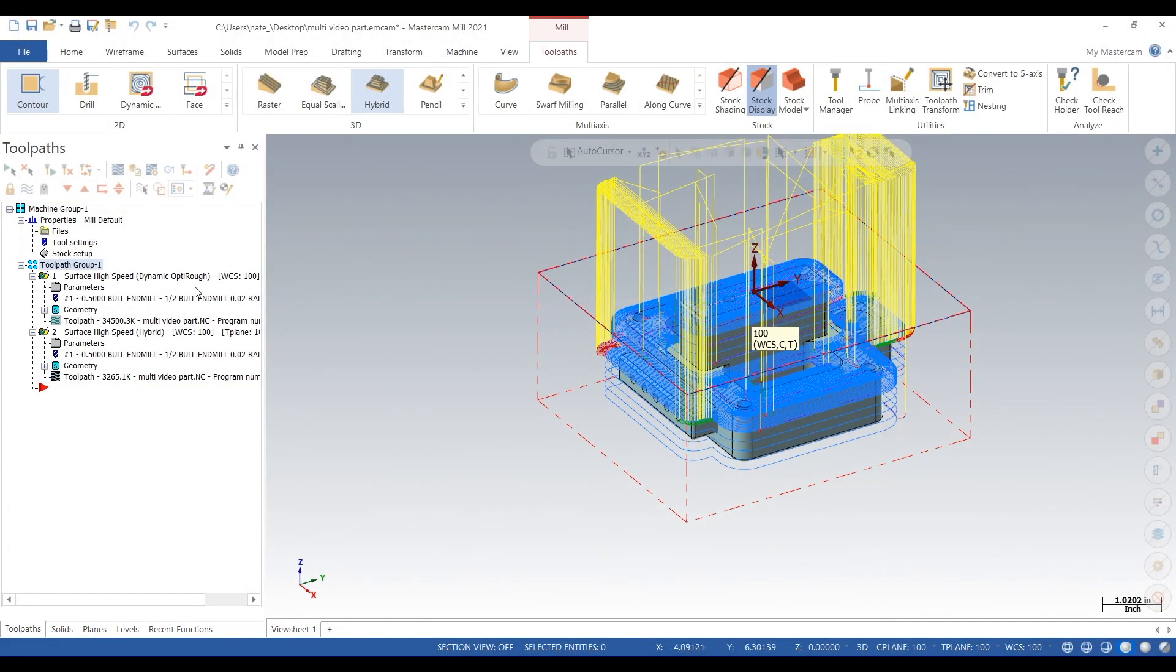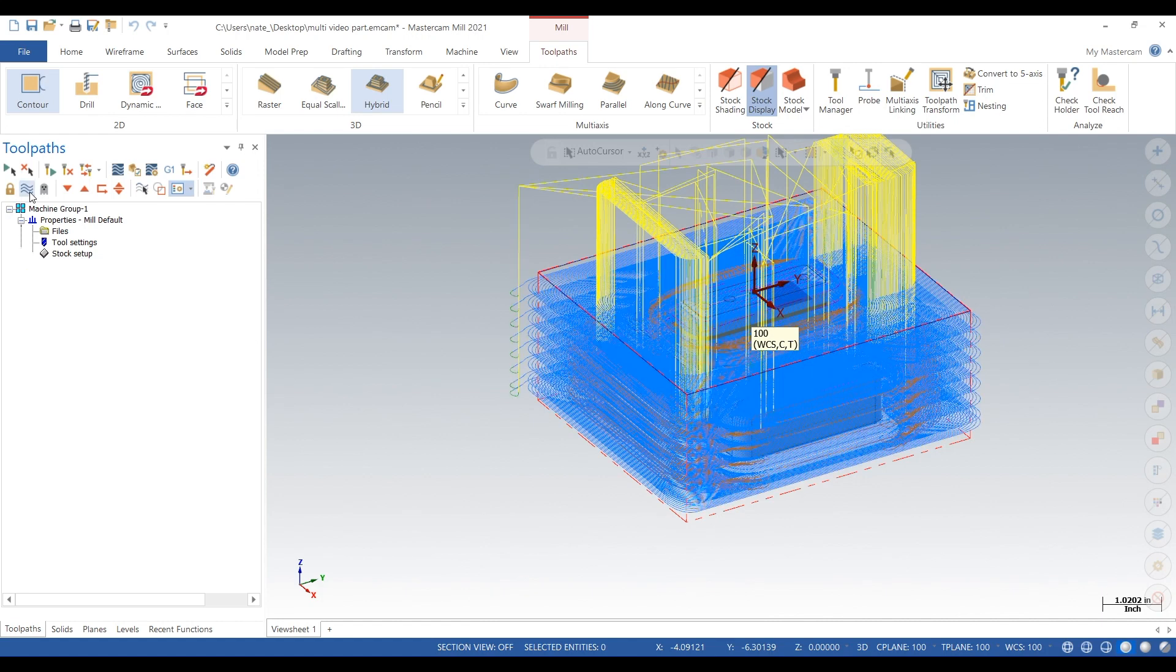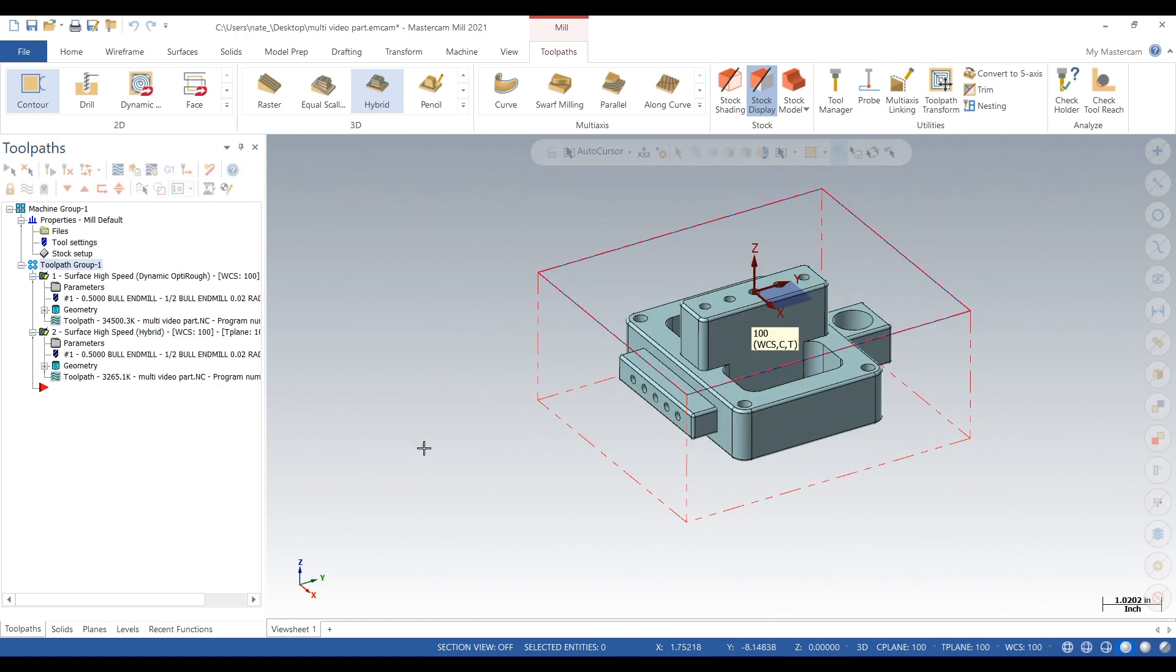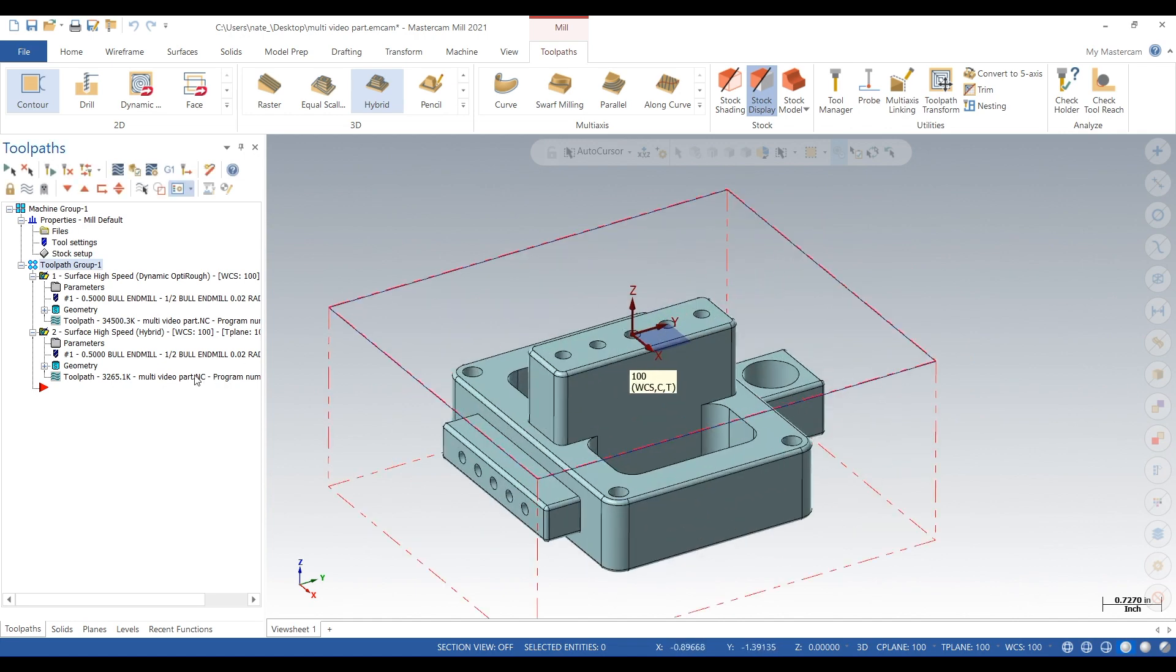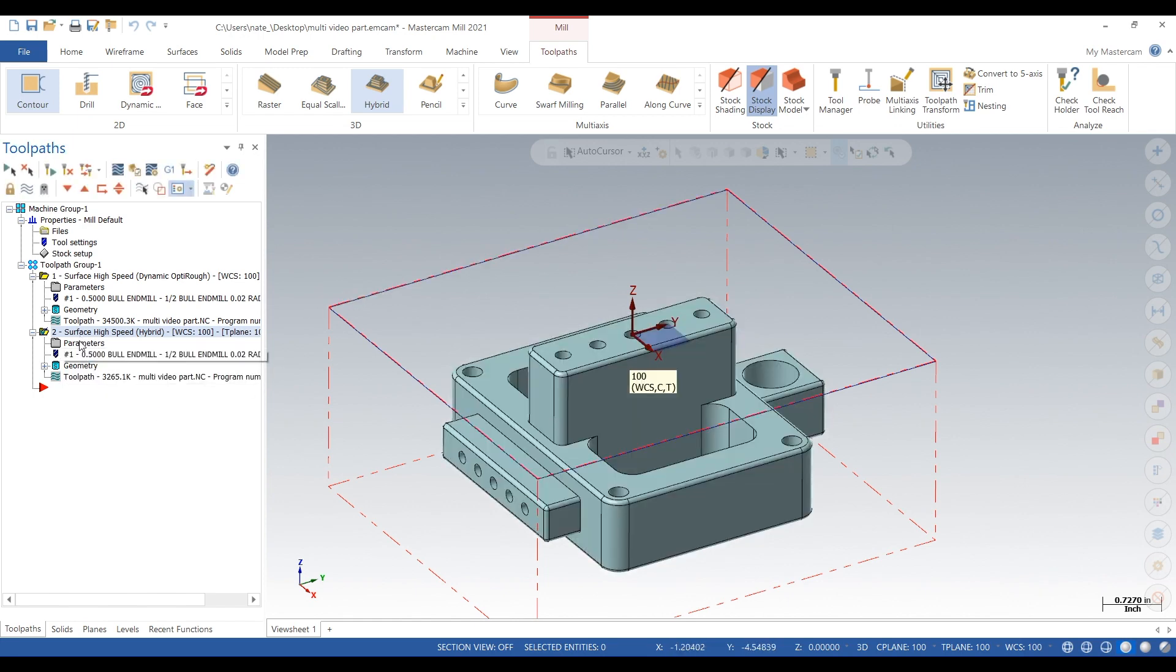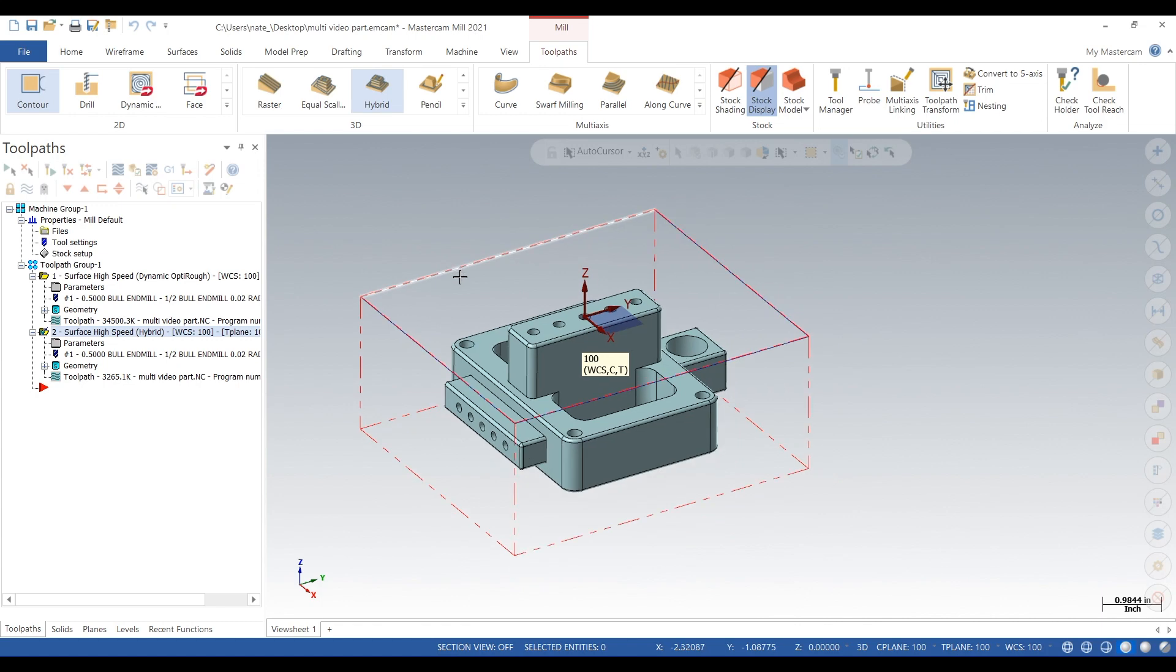If you guys have a part with multiple bosses and pockets and all types of stuff, I definitely recommend trying to use Hybrid, and then maybe adding a toolpath in here and there if Hybrid can't get everything. And if you guys want to see some more Mastercam toolpaths, subscribe for more. Thanks.